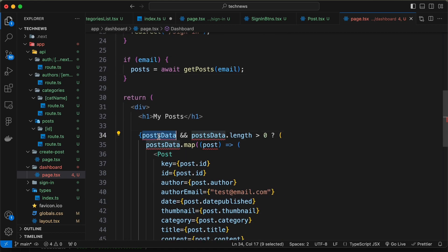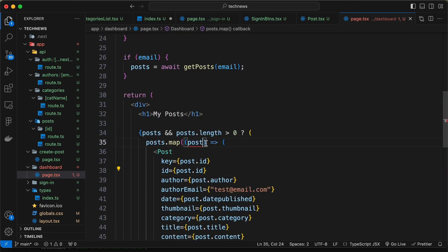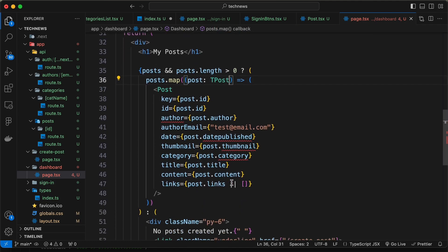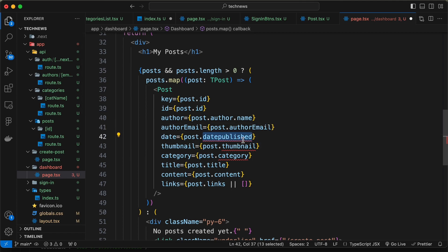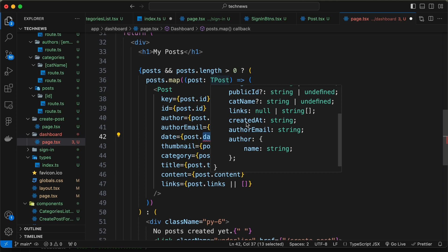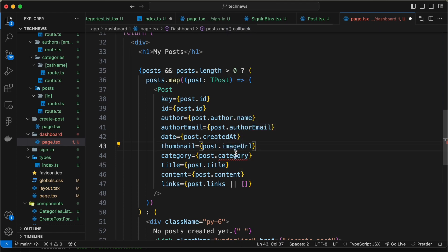Now let's change postData to posts and map through all the data. Let's add the type TPost. We need to make some changes: for the author we type post.author.name, for author email we type post.author.email, for the date we use createdAt, for the thumbnail we use imageUrl, and for the category we use catName.